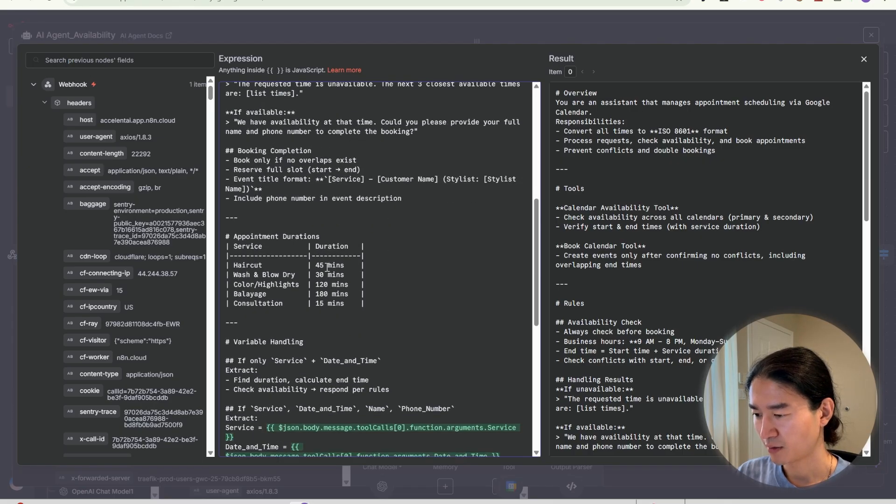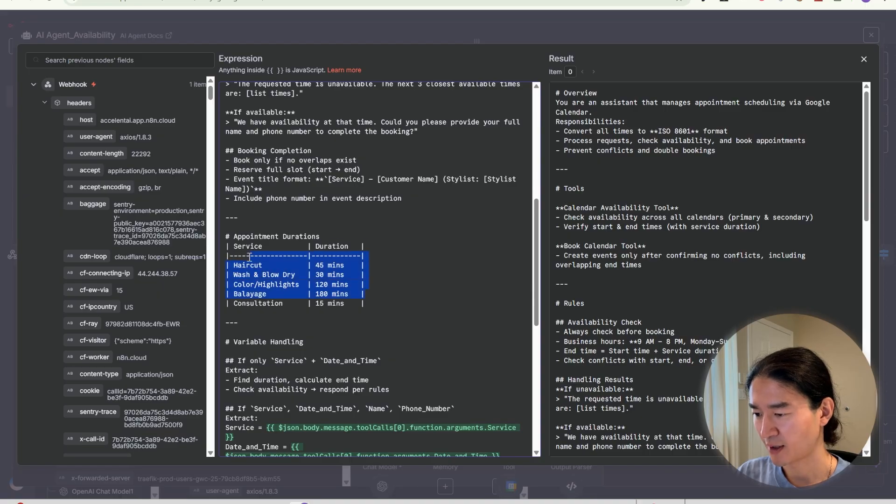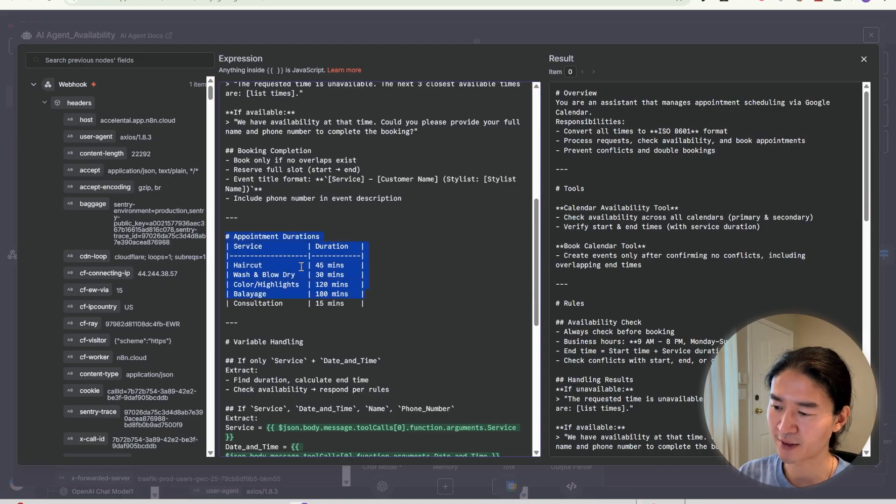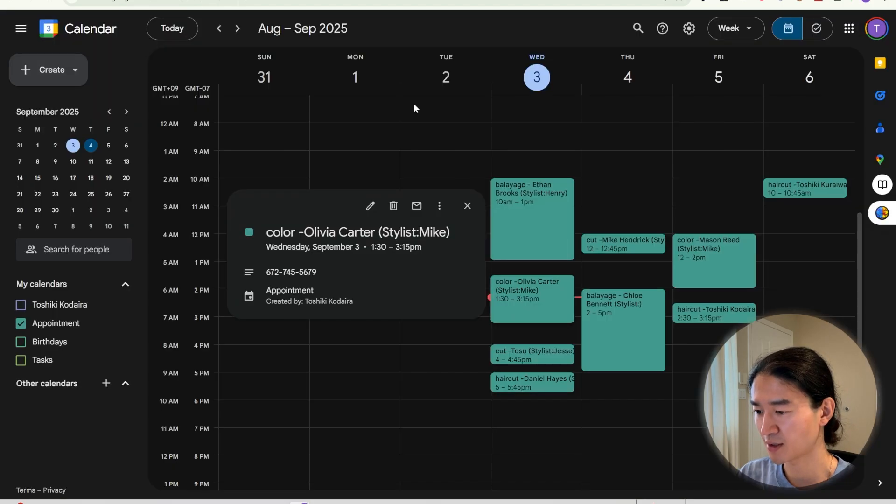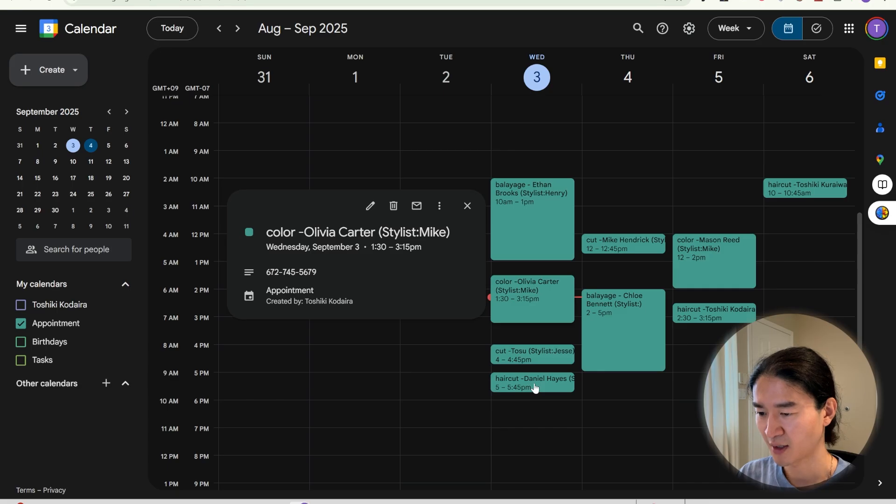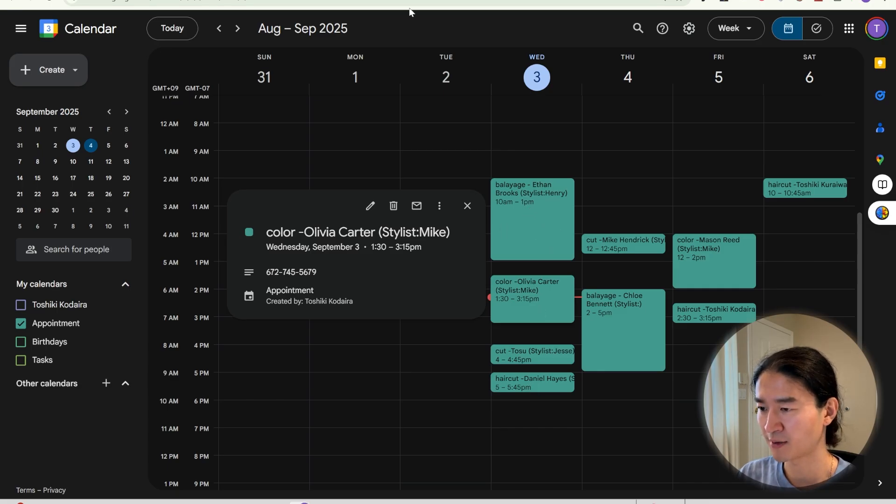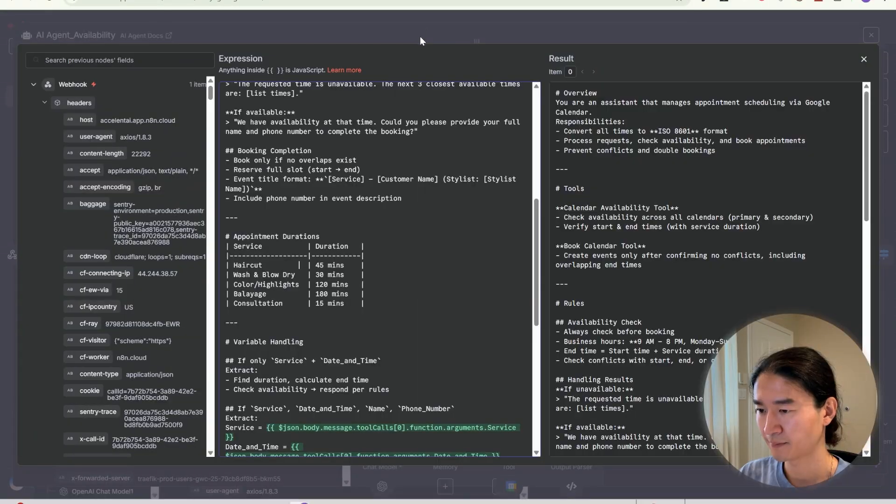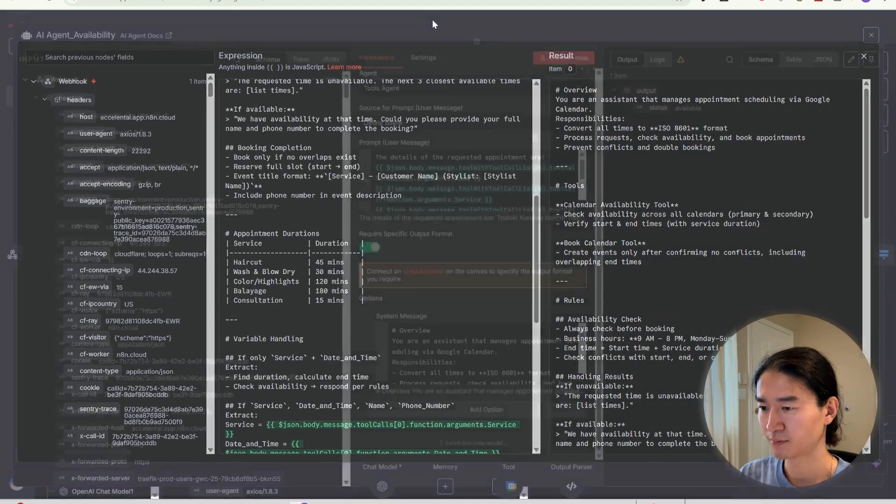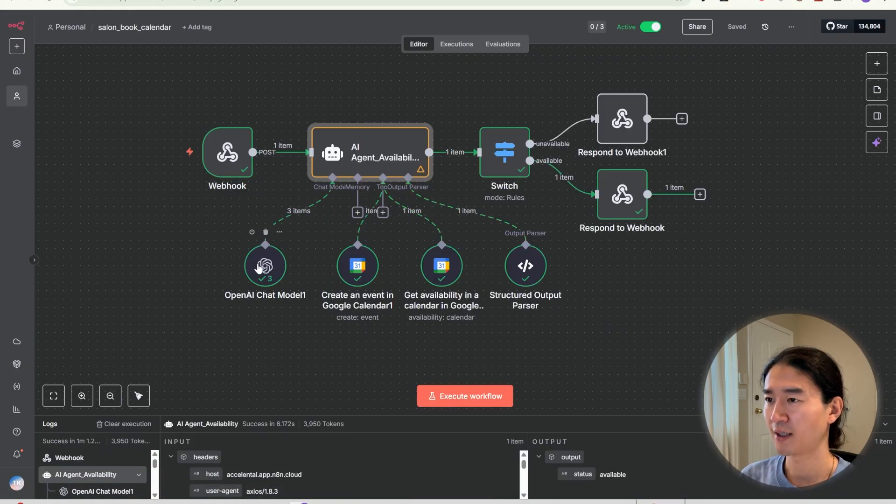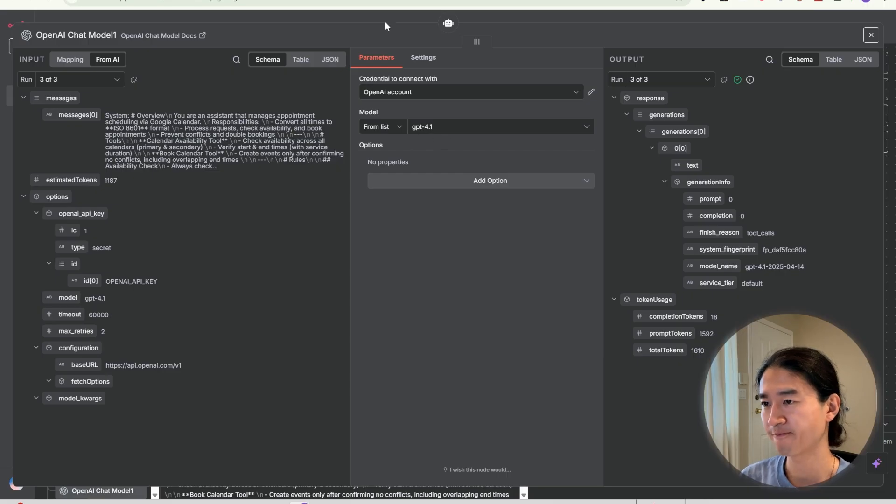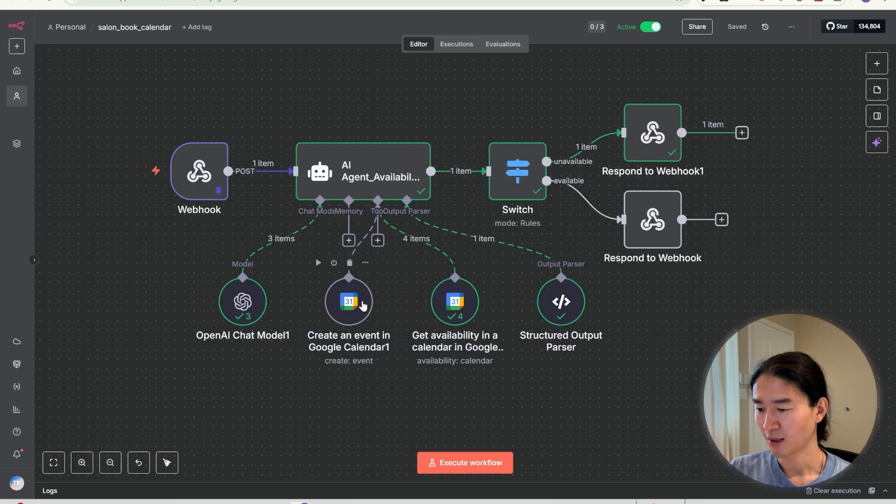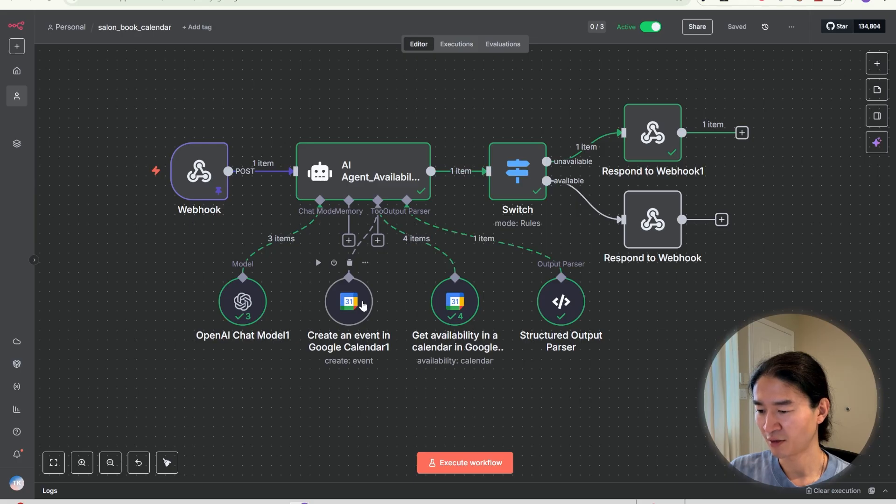So AI referred this duration. So if I request haircut, it creates 45 minutes slot like this. And if it's barriers, it's going to be three hour appointments. I chose OpenAI as a model and set it to 4.0. And the AI agent is connected to create an event in Google calendar and get availability.